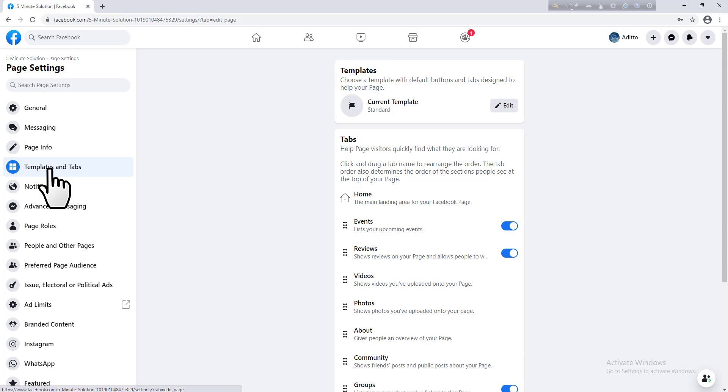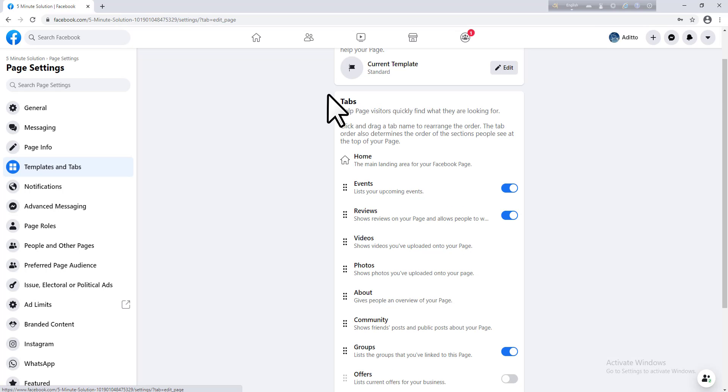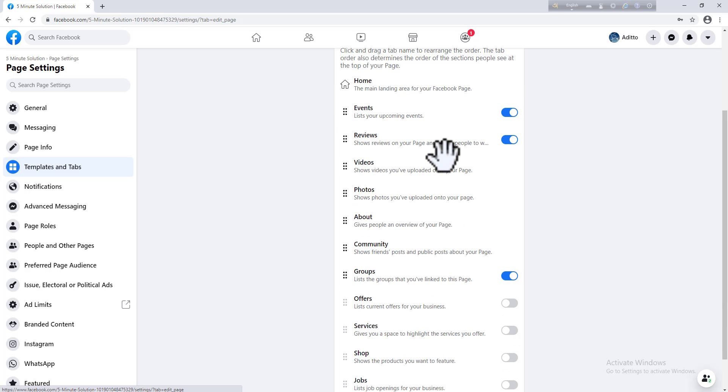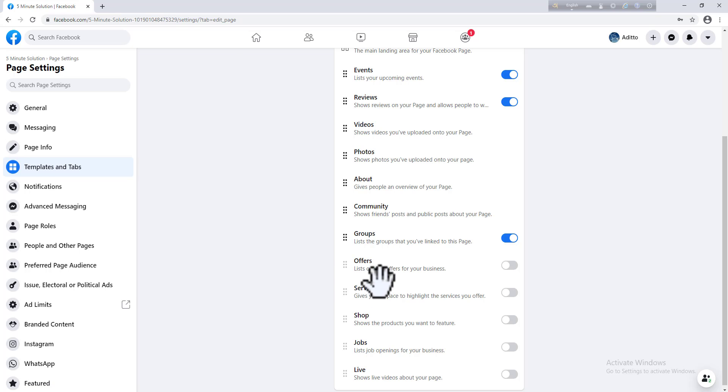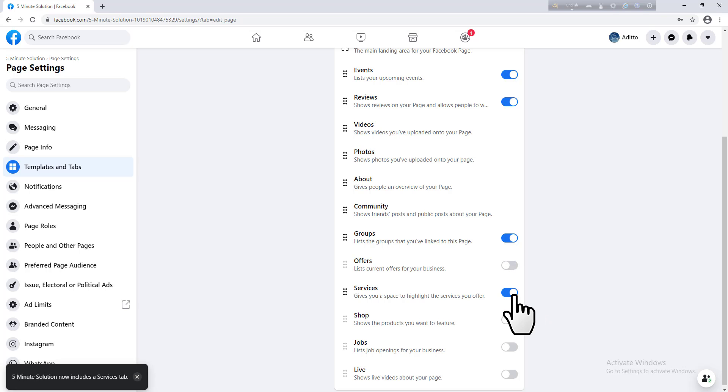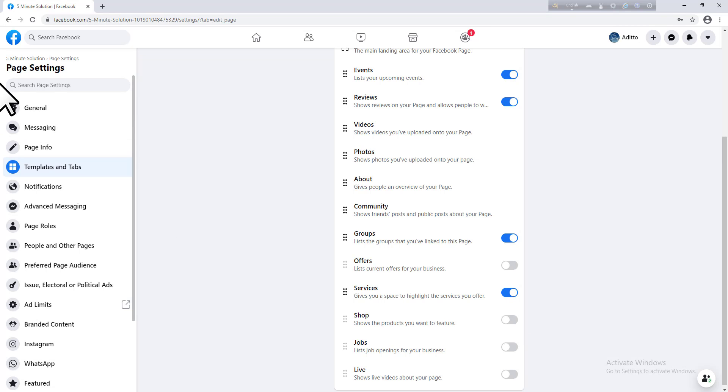After that, you can see various types of tabs. Some are enabled and some are disabled. On Facebook pages, the service tab is always disabled. You need to enable the services by clicking this icon. Just click on that and go to your Facebook page again. I'll just go to my previous page and click again.